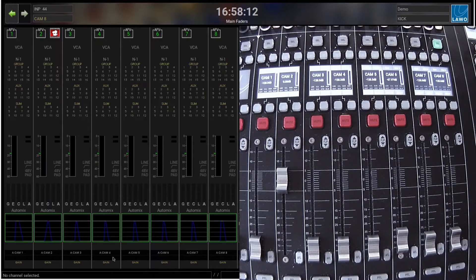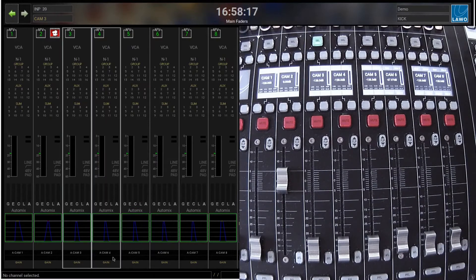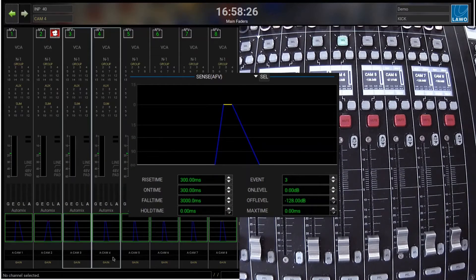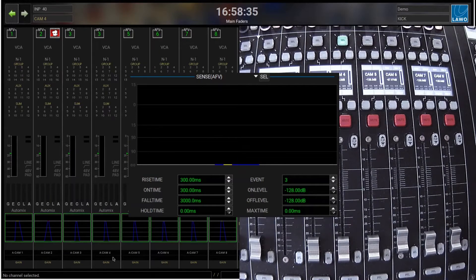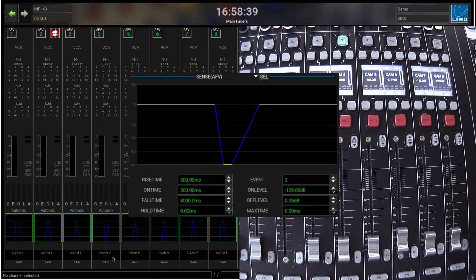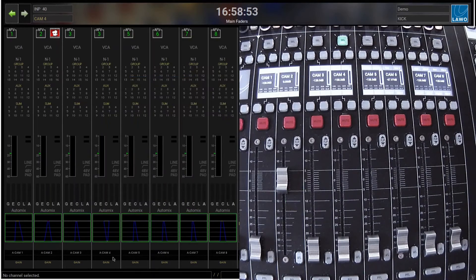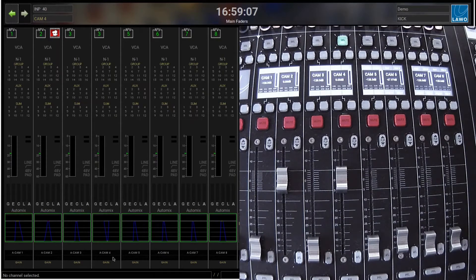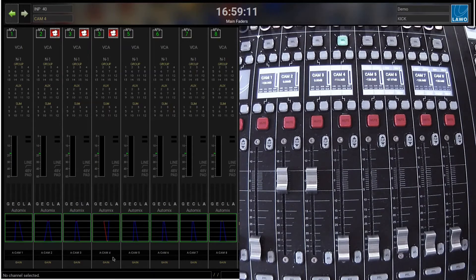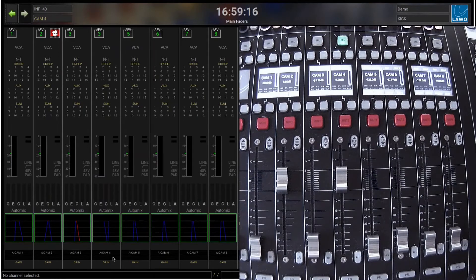Another example: if you have two channels you want to crossfade, take channel three and four. Set them both to event number three, then invert the on and off levels on channel four — on level minus 128, off level zero — and invert the rise and fall times so the rise time becomes three seconds and the fall time becomes 300 milliseconds. If I then trigger event number three, I essentially do a crossfade between channel three and channel four. That way, with one single event, you can crossfade between two different versions of a signal or between two completely different signals.